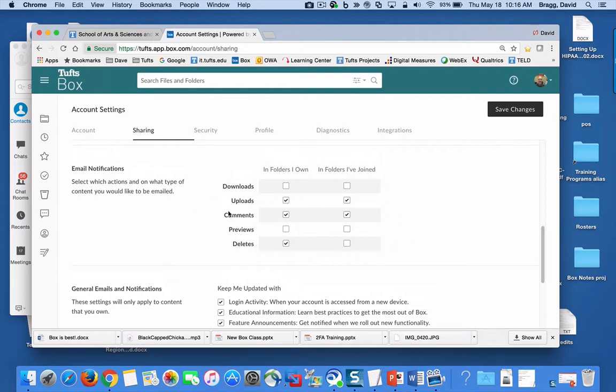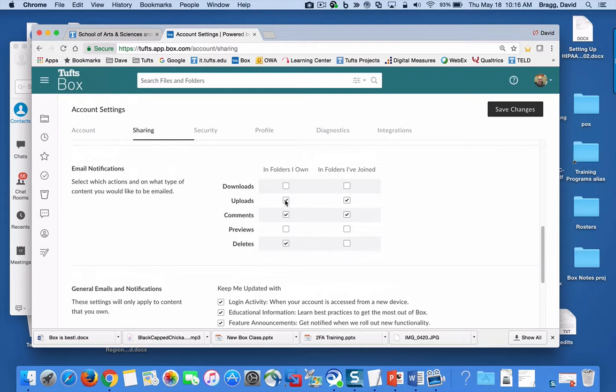This is the default, so in folders you own you get emails when these three actions are taken. And when you've joined you get email when these two actions are taken. So say you weren't so concerned in folders you've joined, you could uncheck these and save your work, and that's a global setting.